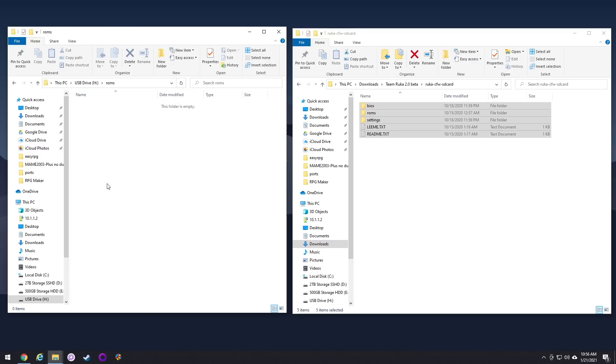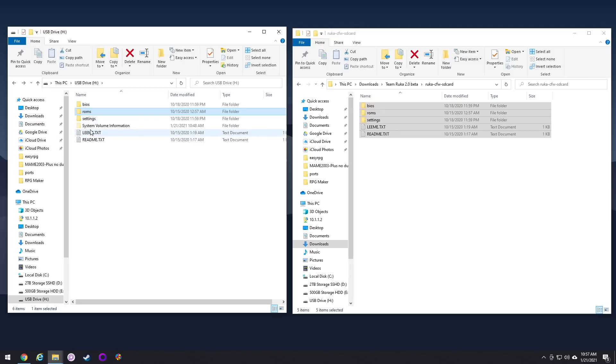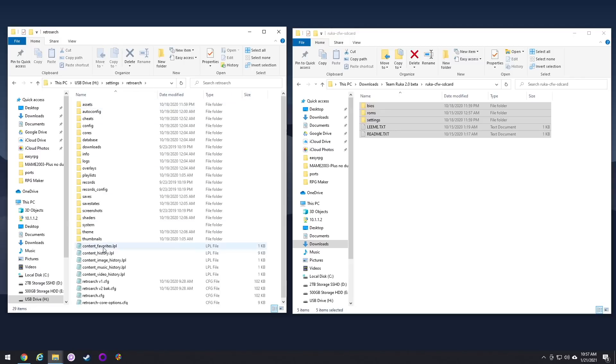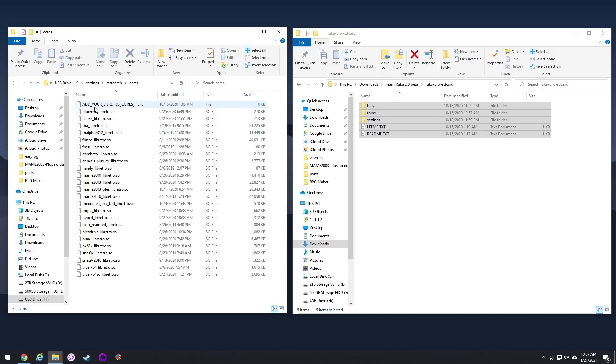Okay, so once it's all moved over, go ahead and take a look. And you can see in the ROMs folder, it's empty. So we'll show you how to do that. But first, I want to show you how to update the emulators or the RetroArch cores within the system. So go into settings, then RetroArch, and then cores.